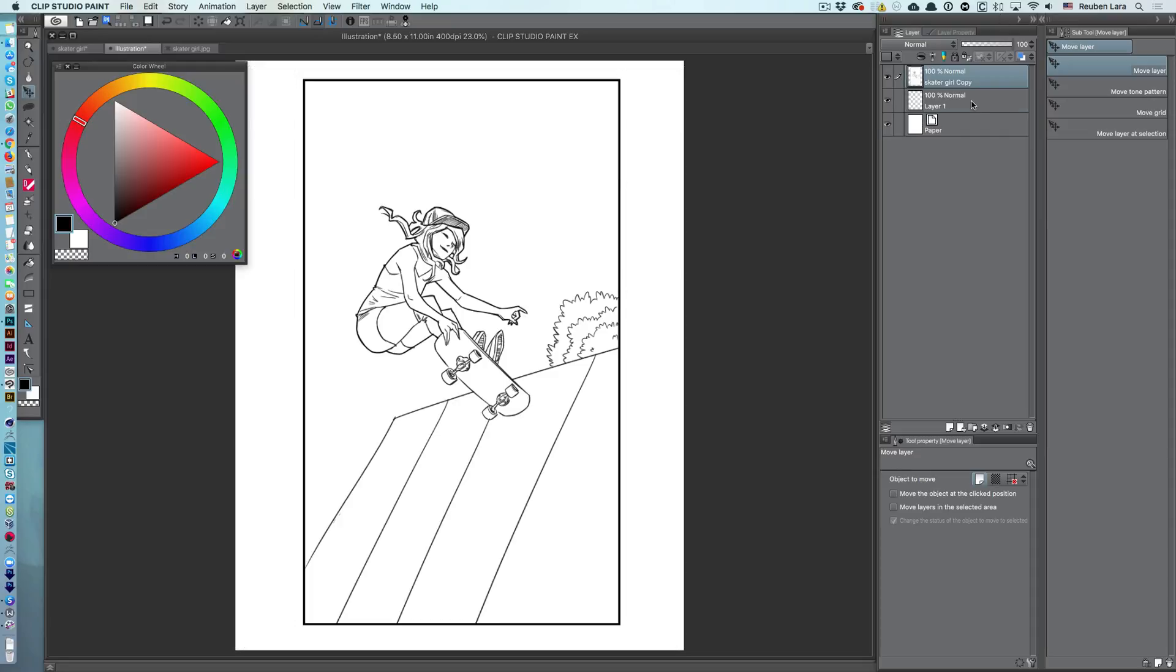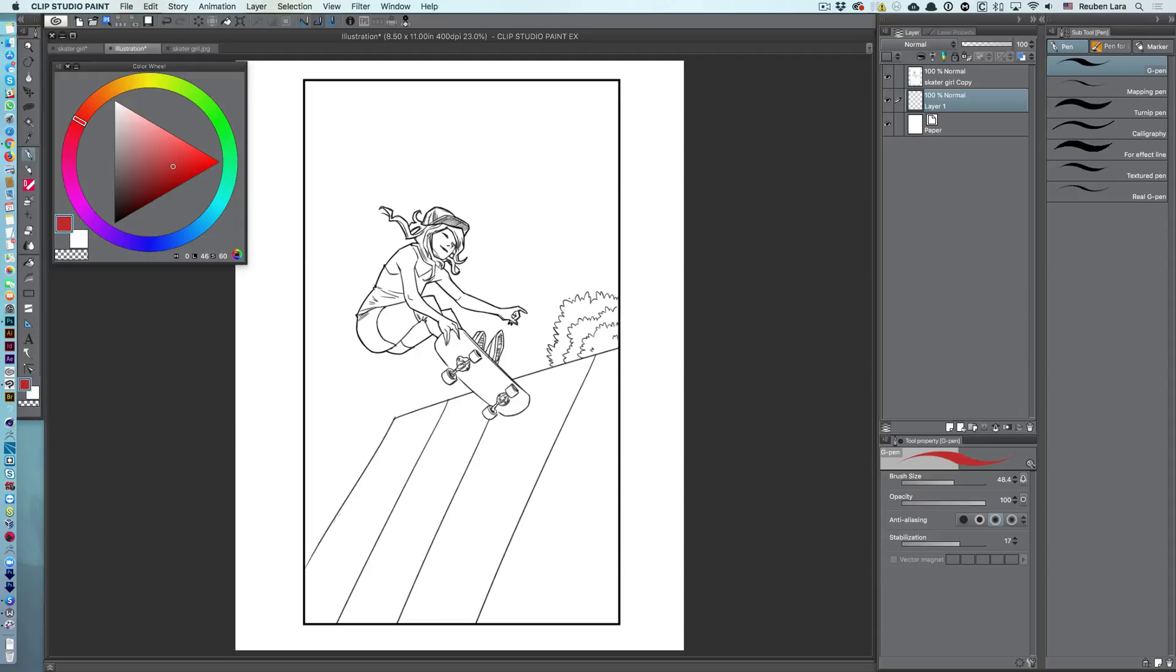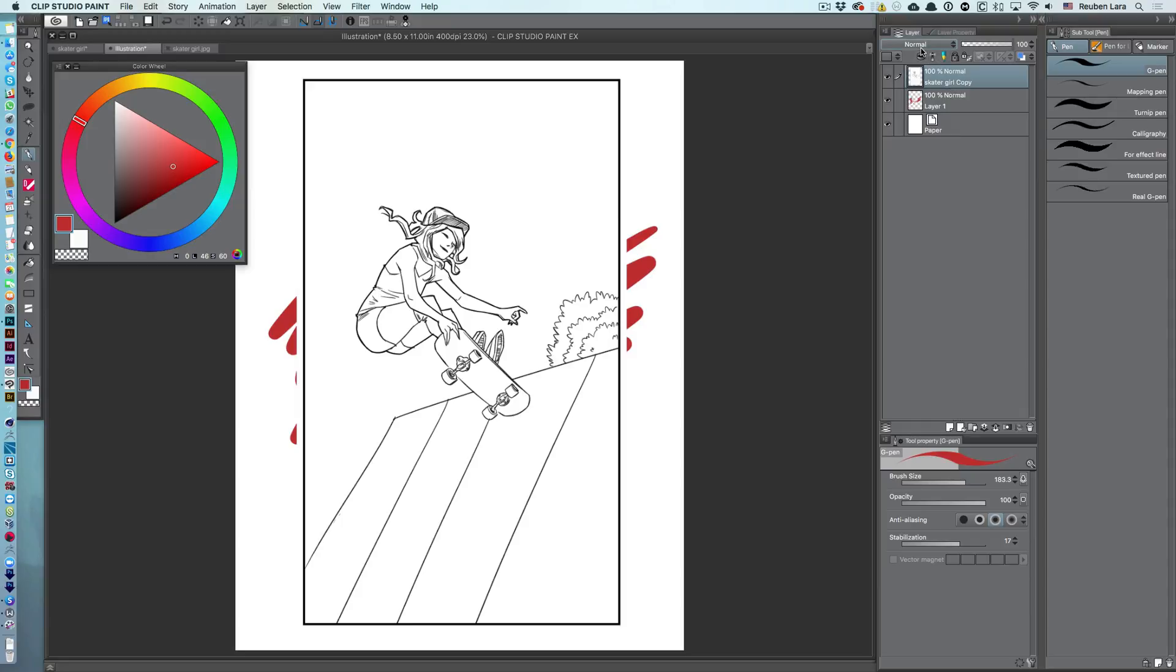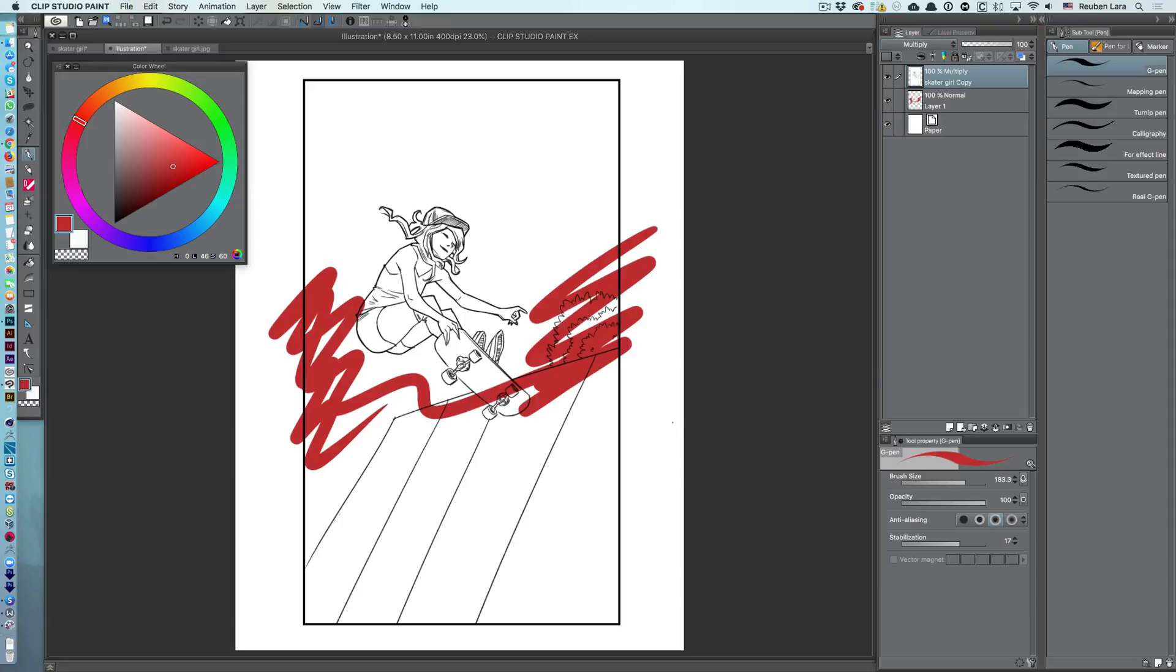So, we'll come here to this blank layer and just choose a color. Get to my pen tool. And sure enough, colors I paint underneath are not showing through the line art. Now, most tutorials will instruct you to just change the blending mode of the line art layer to multiply. So, we'll do that. We'll come here to our skater girl line art and set multiply. And now our colors show through.